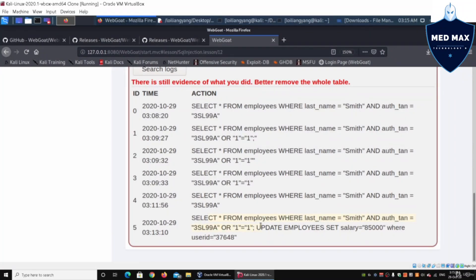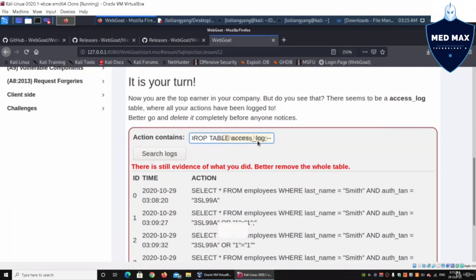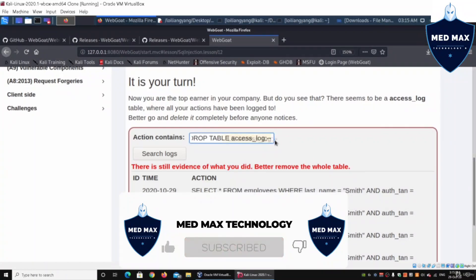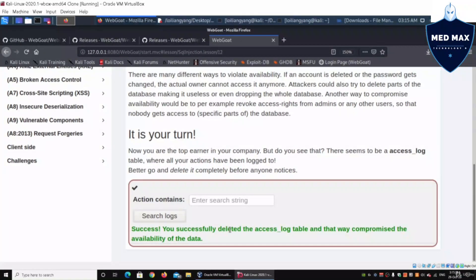We can see the log file showing the update salary query. Now I paste the drop table payload — `DROP TABLE access_log` followed by a double dash (`--`) to comment out the rest of the query — and click 'Search Logs'. The access_log table is deleted, compromising the availability of the data. I hope you learned something valuable today — remember to like, share, and subscribe to stay updated on the latest cybersecurity tutorials.